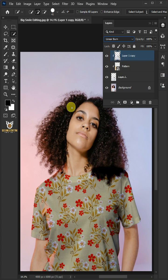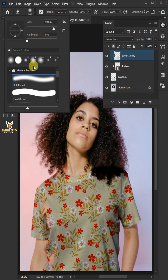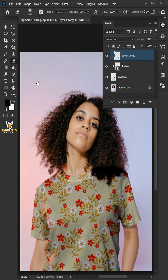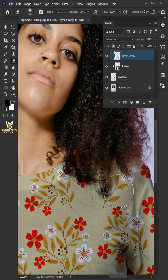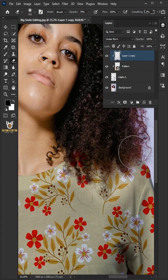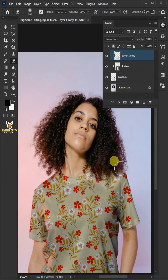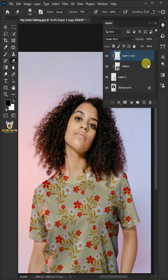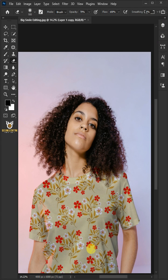Open your Eraser Tool and Brush Picker. Choose the Soft Round brush and erase the extras. If you think it's too much, you can always go ahead and decrease the opacity. I'll choose 60 percent, and that's it.